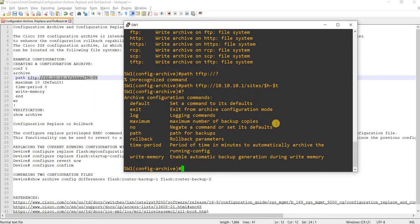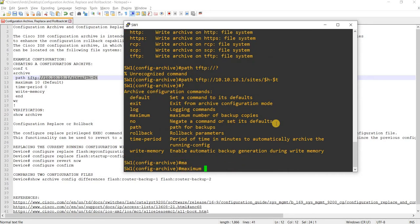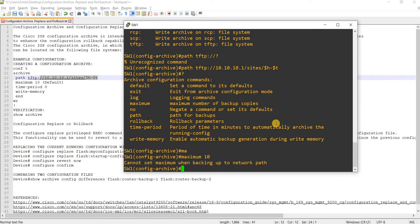And I can specify the maximum number of backup copies. I think by default it's 10. But I get: 'Cannot set maximum when backing up to network path.'